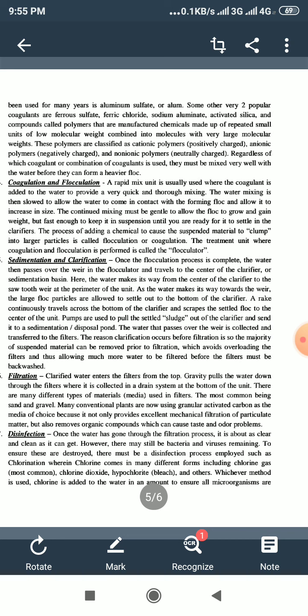Some other very popular coagulants are ferrous sulfate, ferric chloride, sodium aluminate, activated silica, and compounds called polymers — manufactured chemicals made up of repeated small units of low molecular weight combined into molecules with very large molecular weights. These polymers are classified as cationic polymers (positively charged), anionic polymers (negatively charged), and non-ionic polymers (neutrally charged). Regardless of which coagulant or combination of coagulants is used, they must be mixed very well with the water before they can form a heavier floc.